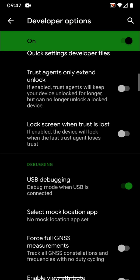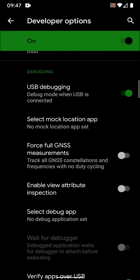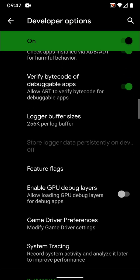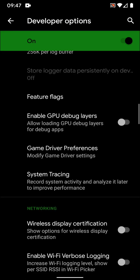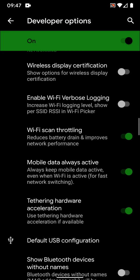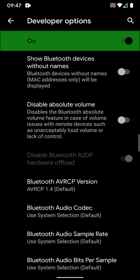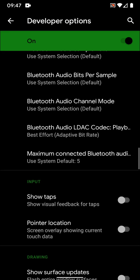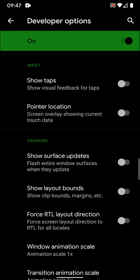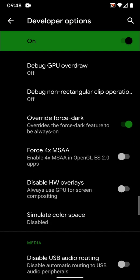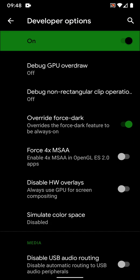So what you have to do is go to developer settings, scroll down, scroll down. Now you will see an option to override force dark.